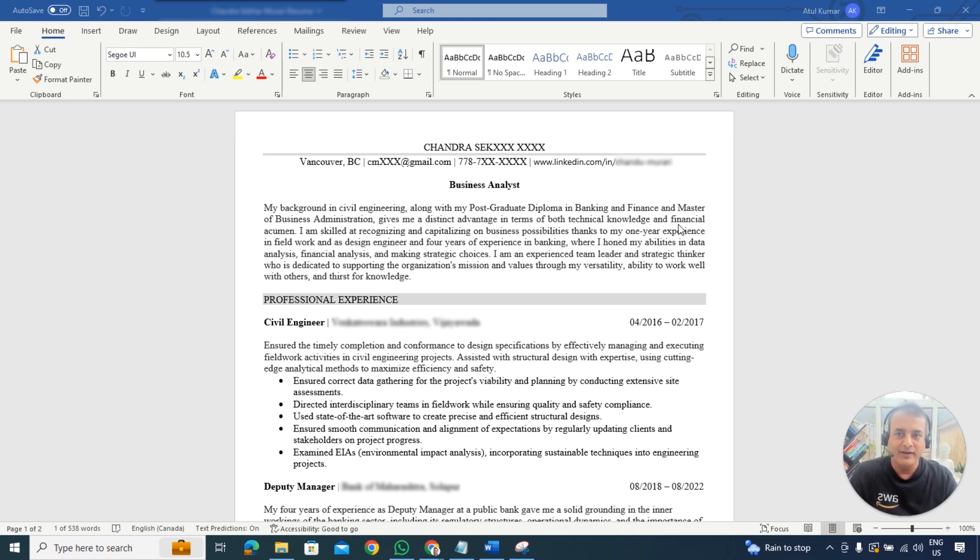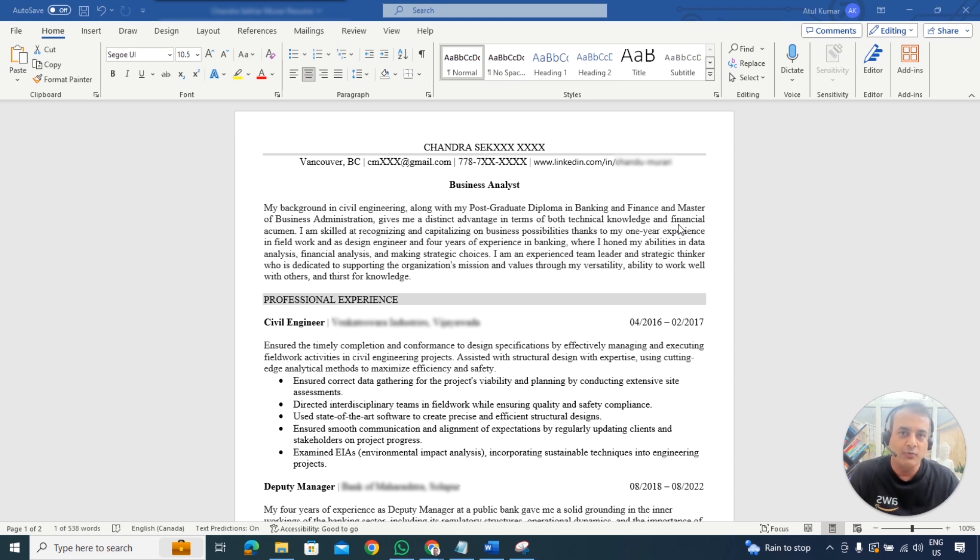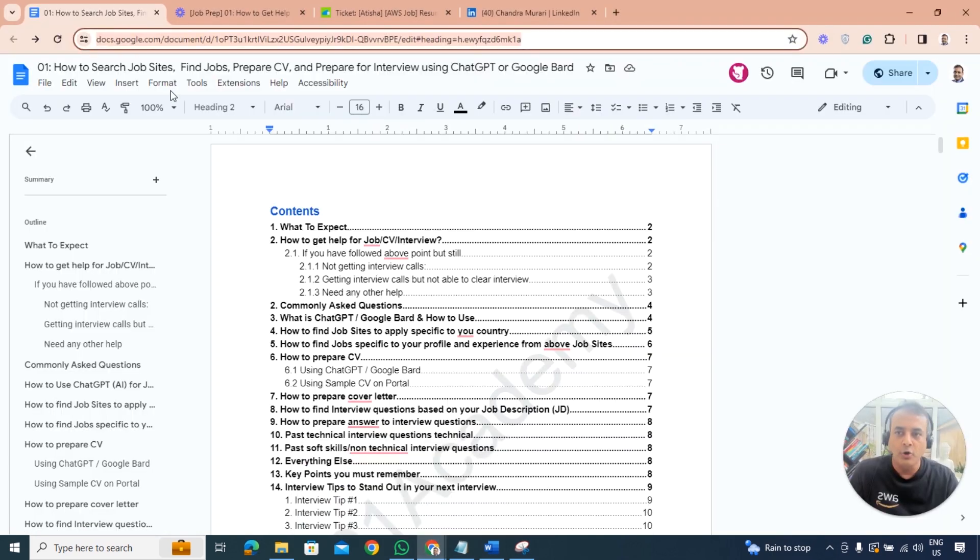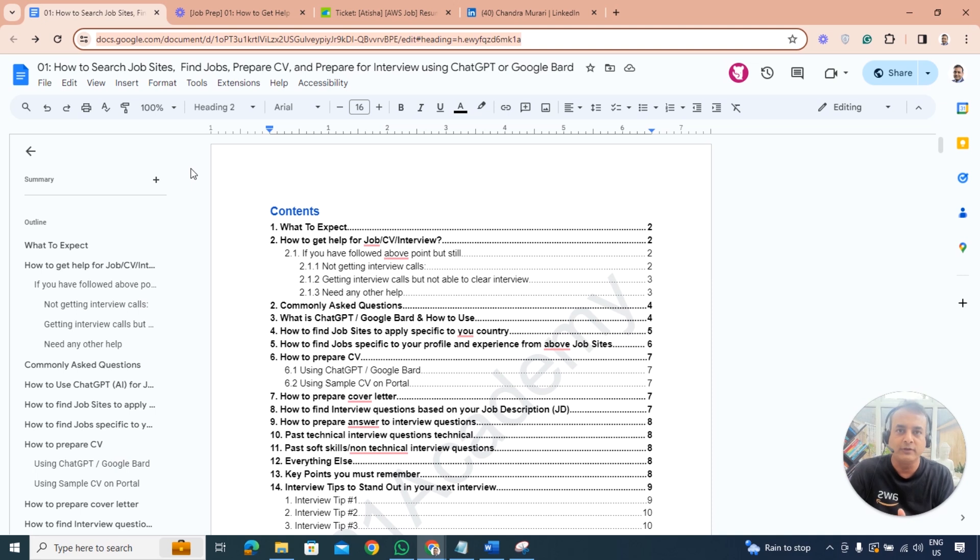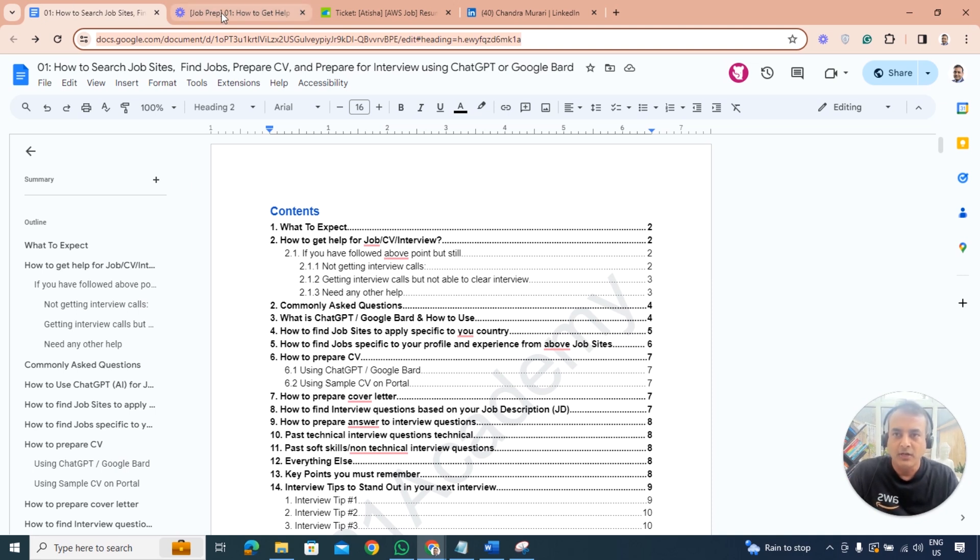The profile shared is for AWS jobs related positions, but it could be Azure, Google Cloud, Oracle or any other cloud or DevOps. The concepts I'm going to cover will be helpful for you, but before we move forward make sure you've gone through this document which talks about how to search job sites, find jobs, prepare your resume or CV, and prepare for interviews using ChatGPT.